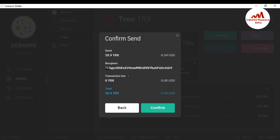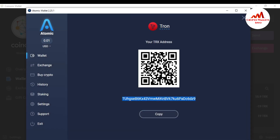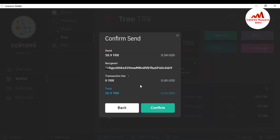I click Send. Before sending, you must cross-check your recipient address — check the first two and last two characters of your wallet ID. I check: the first two are TU and the last two are Z9. I verify this in my Atomic wallet — first is TU, last is Z9. My wallet address is 100% correct. Transaction fee is zero and I'm sending 18.9 TRX.